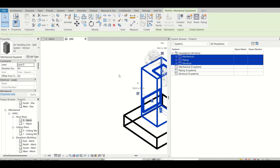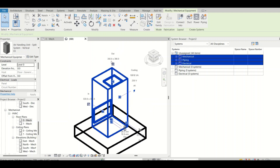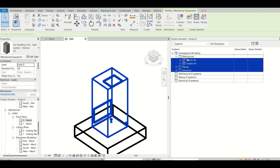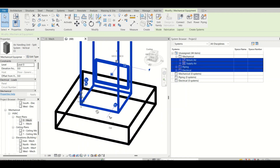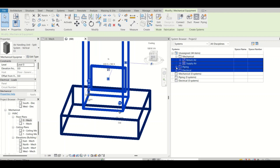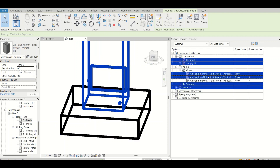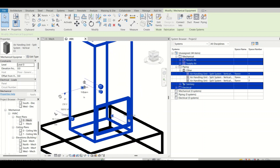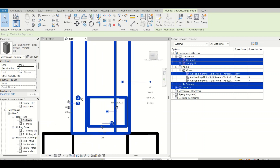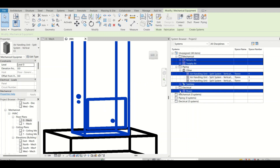The AHU appears under all three categories — mechanical, piping, and electrical. It should come in mechanical because it's part of HVAC. If I show it in 3D, it has multiple connectors — return air duct and supply air duct — which is why it comes under the mechanical tab. It also has chilled water and sanitary connections, so it appears under piping. And since it has a power connection, it shows under the electrical tab as well.